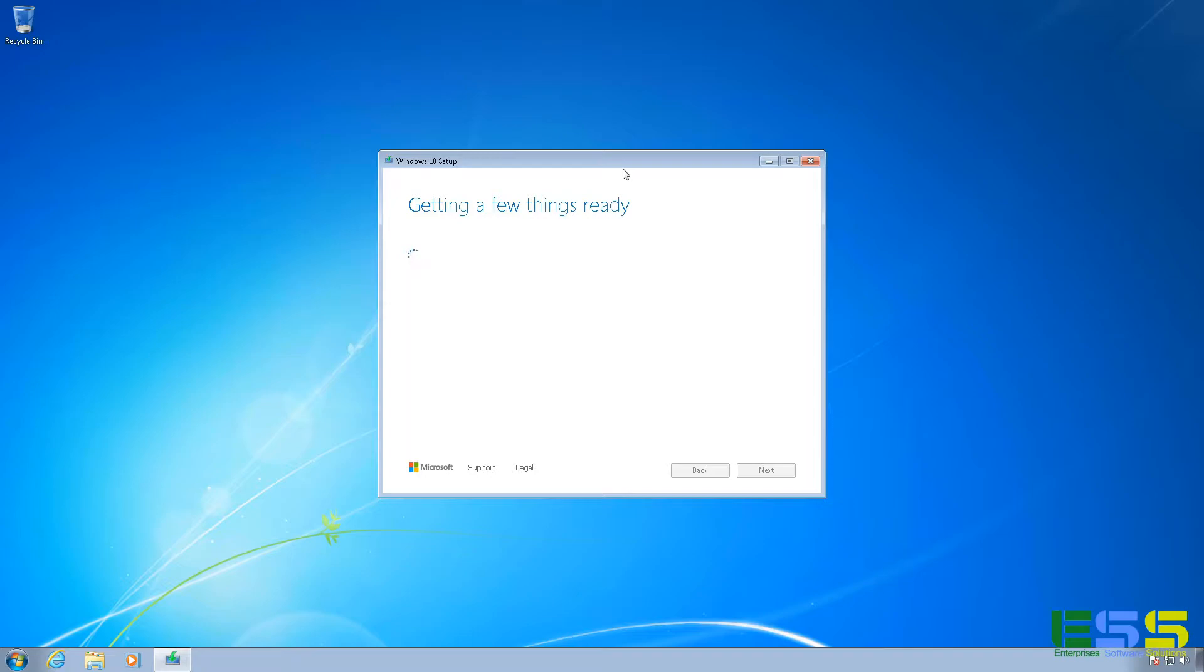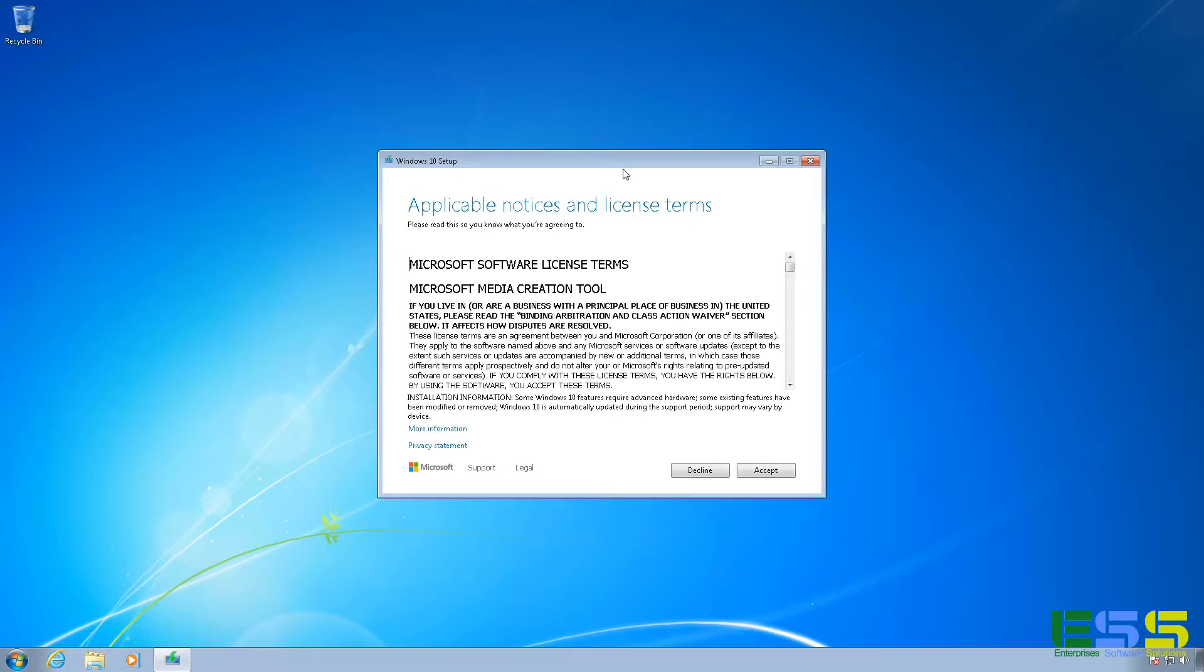And it runs a few setup tasks here when it first launches, so this may take a couple of minutes. And when it's done, the first thing it'll ask you is whether or not you accept the license. Feel free to read that. And once you have, click Accept.